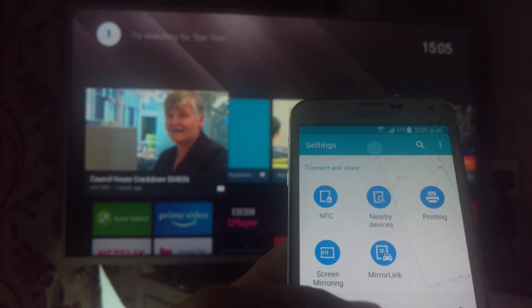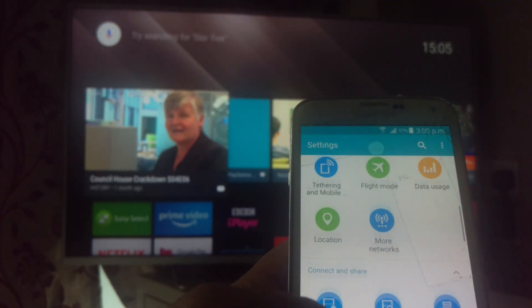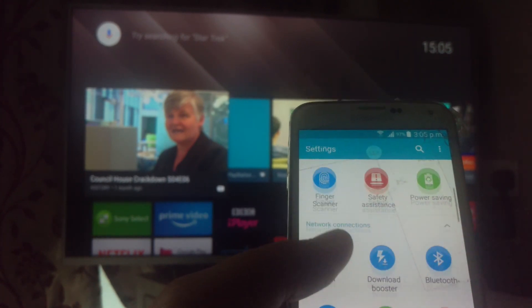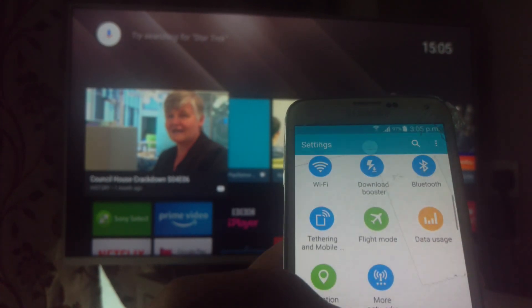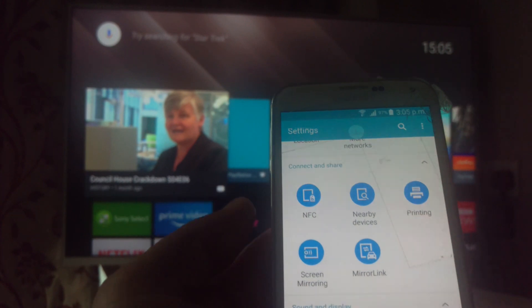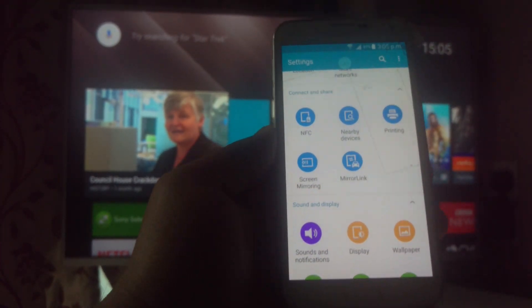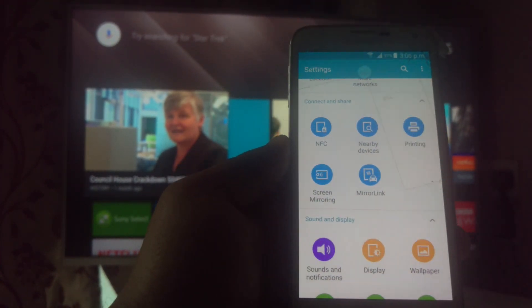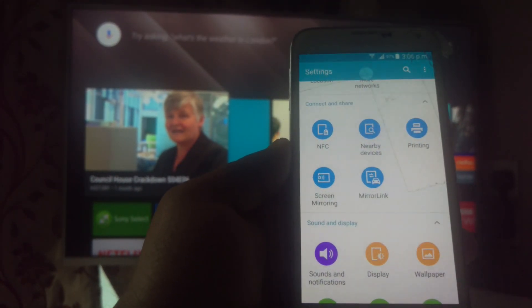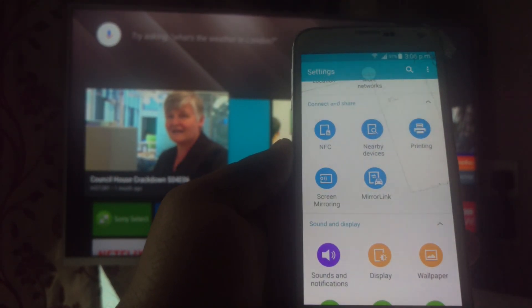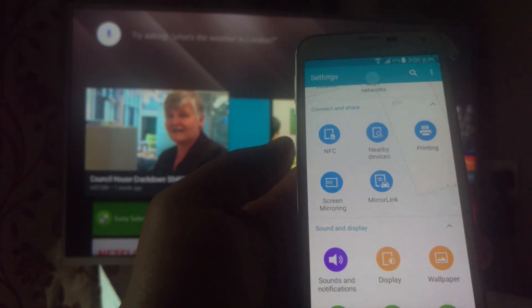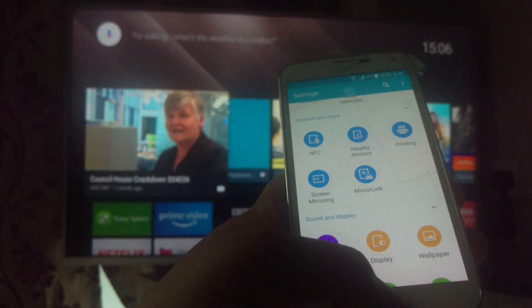It doesn't matter if it is a Samsung, HTC, or any other phone — you can very easily screen mirror your mobile phone, whether it's Android or iPhone, onto your smart television. You can cast it, you can screen mirror it. Go to Settings and I'll show you.